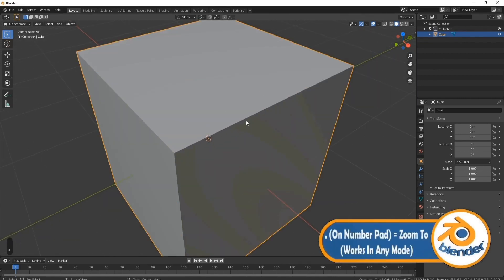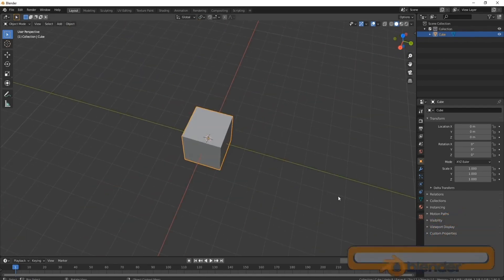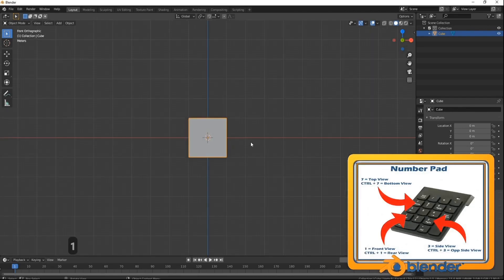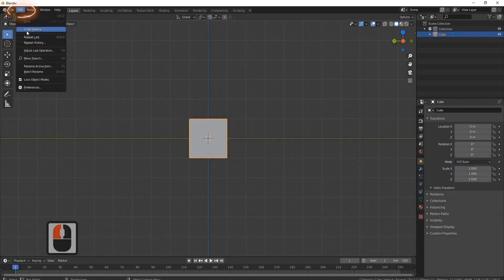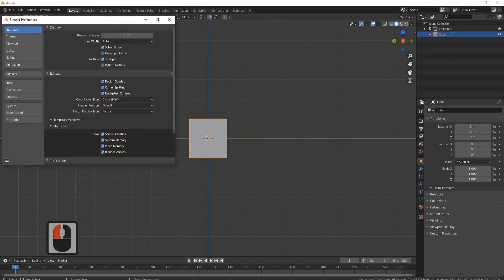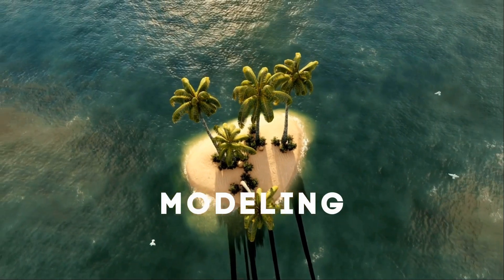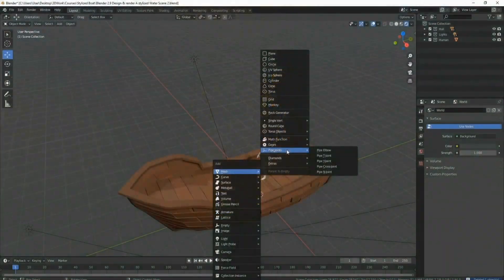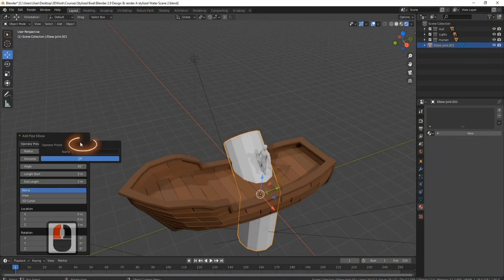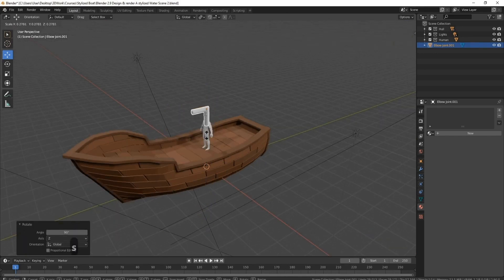3DTudor has developed a great way of learning built within the courses to help you learn faster, using a comprehensive animation guide for every shortcut and Blender application. Watch and learn as your own scene comes to life with ease. In this course we'll be going over the very basics of Blender, including getting quickly around the viewport and basic modeling techniques.